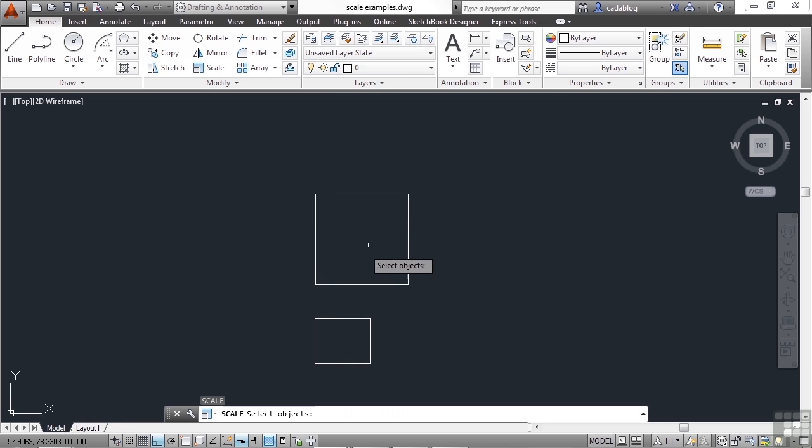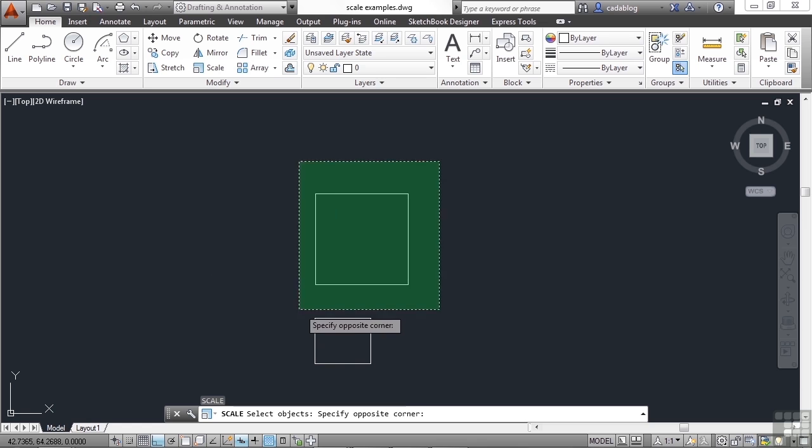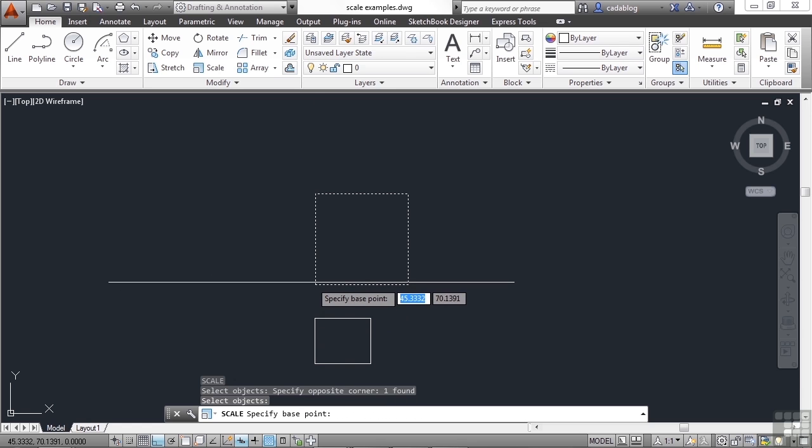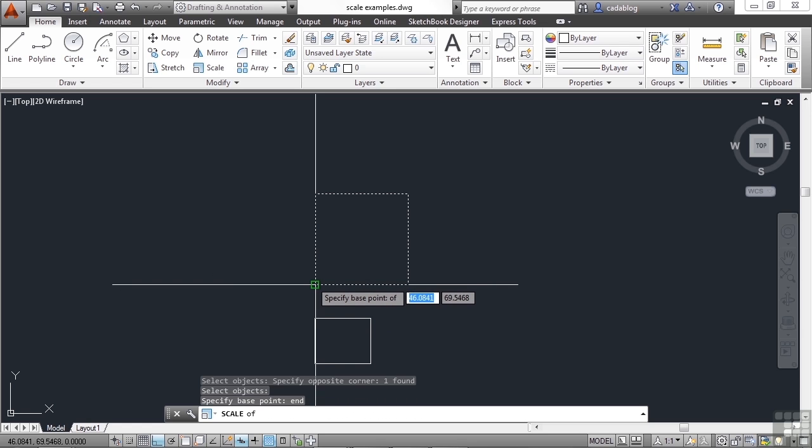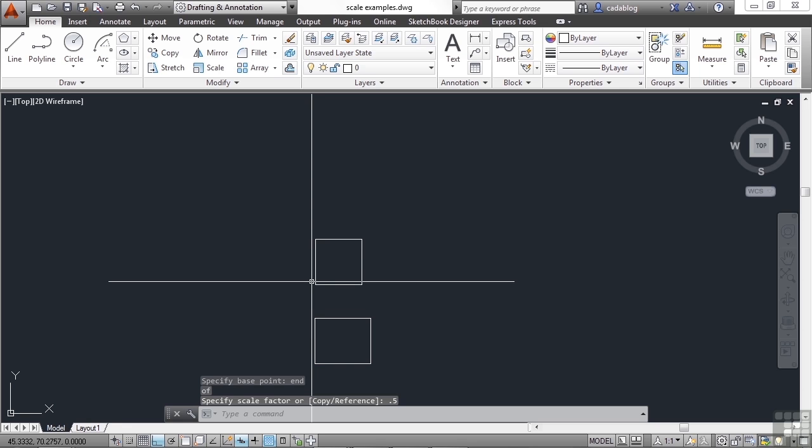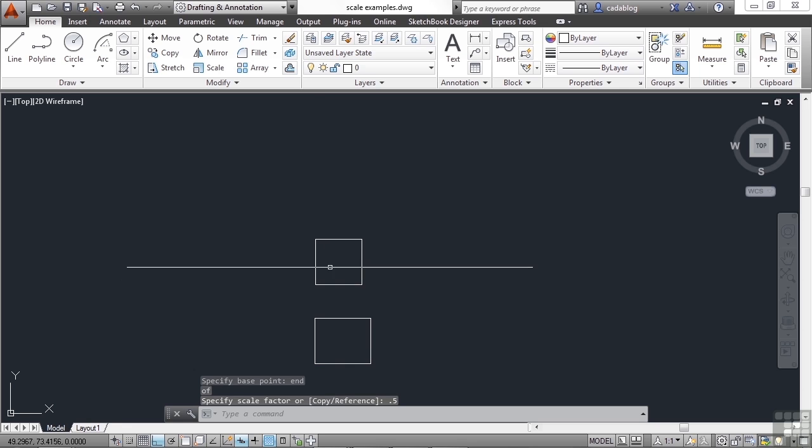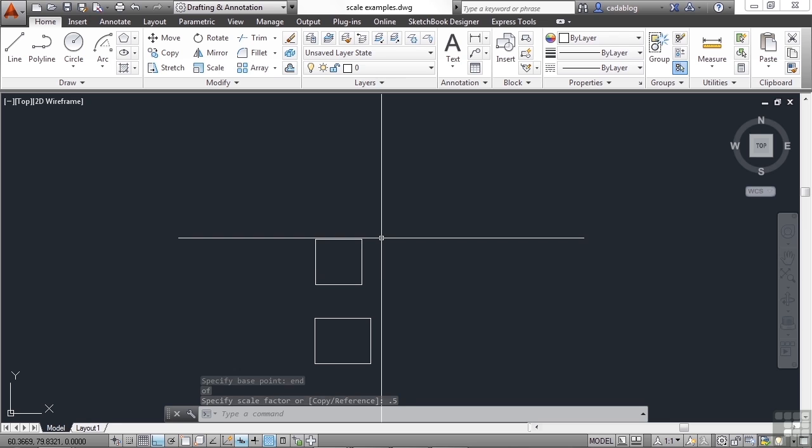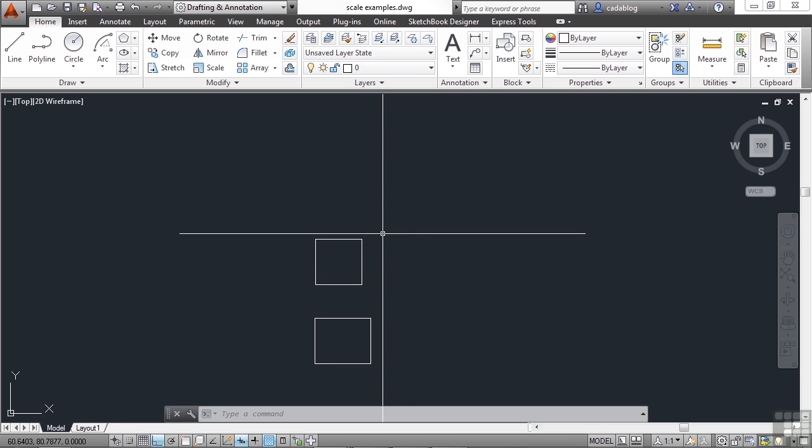If I want something to be smaller, I select everything, pick my base point, and if I want to be half as small, returning it back to its original size, I type in a decimal then a number, in this case .5, and it's back to where it was. Anything less than the number 1 in a scale factor will make the objects smaller. Anything greater than 1 will make them bigger.